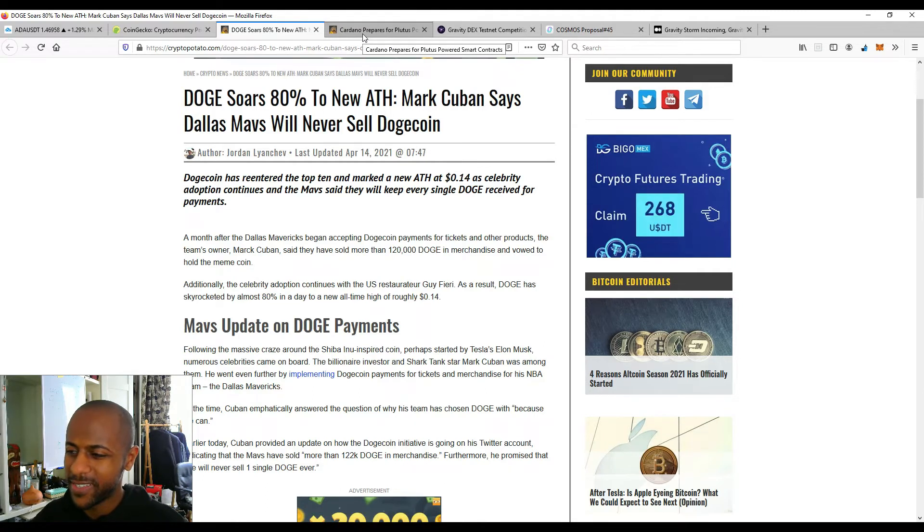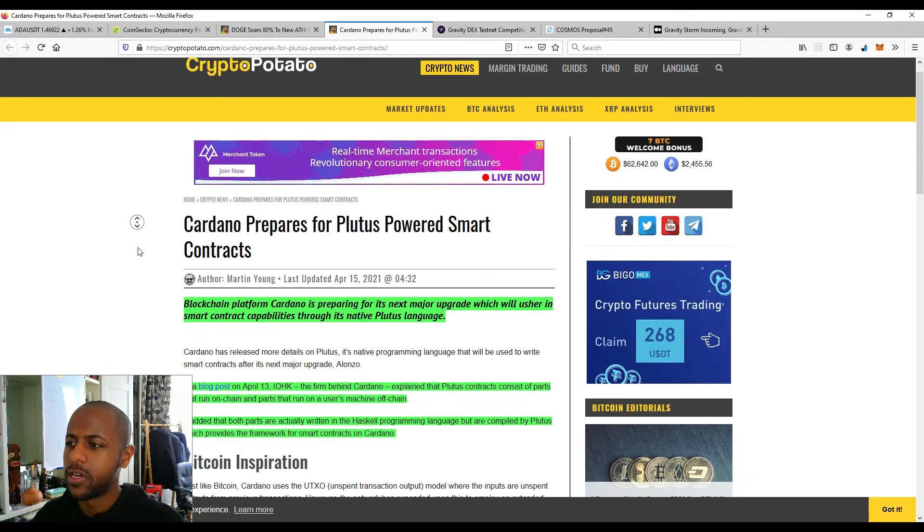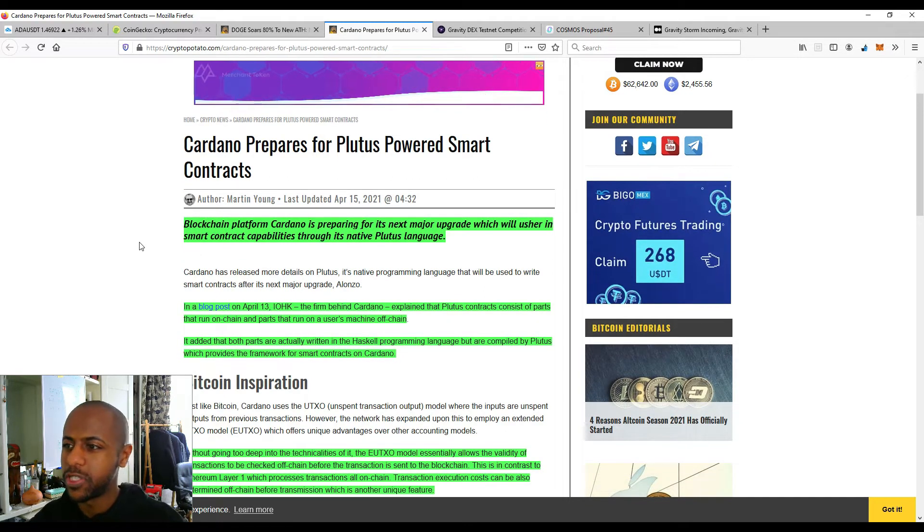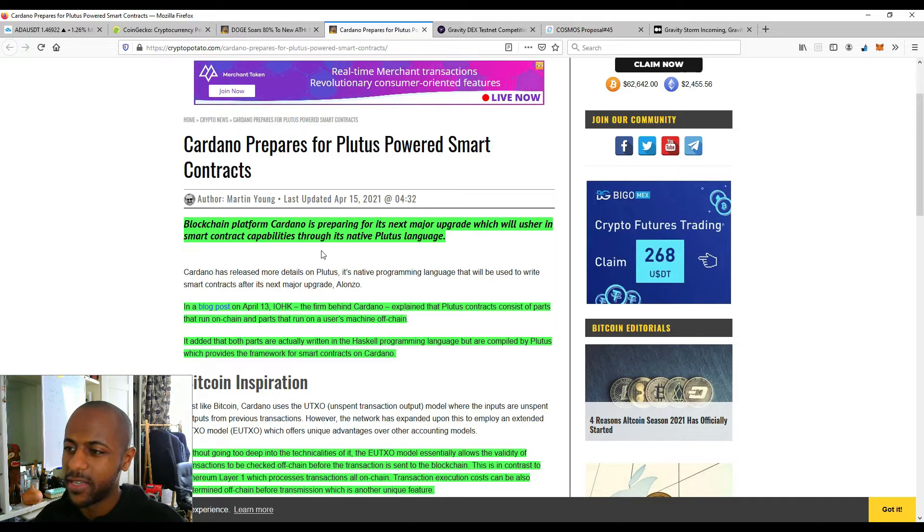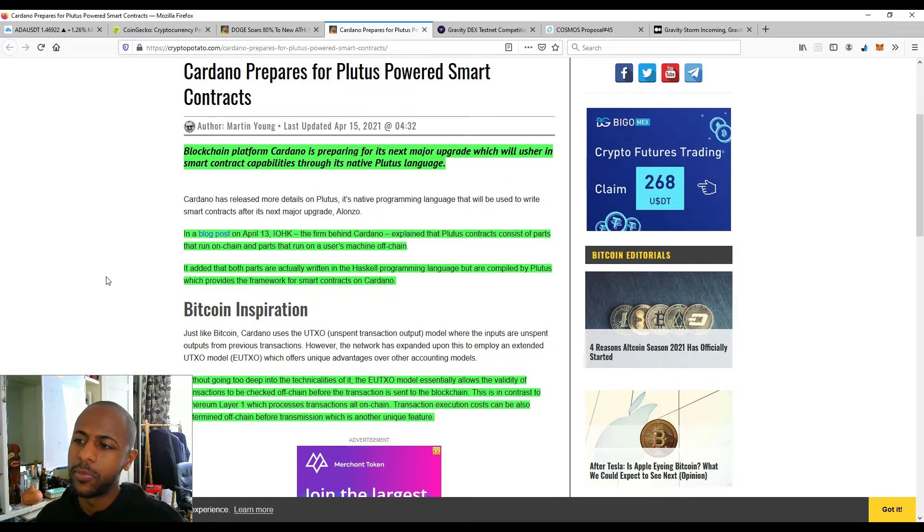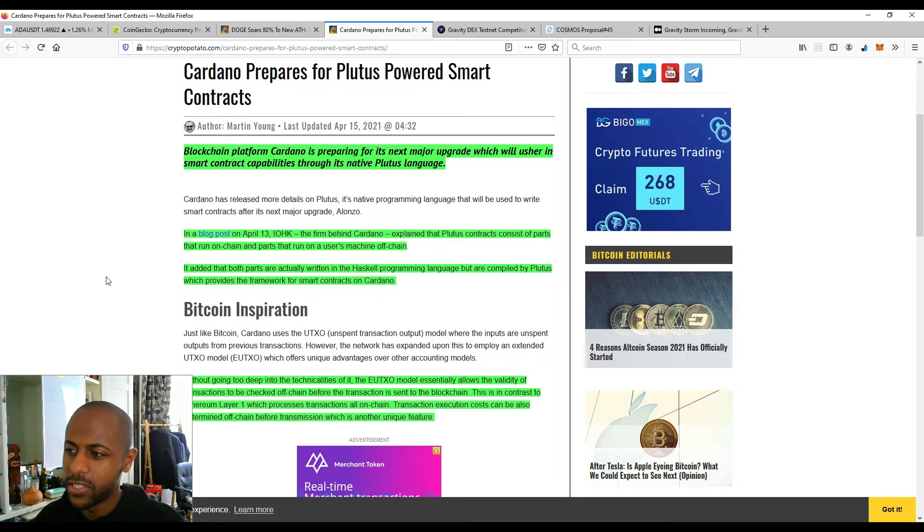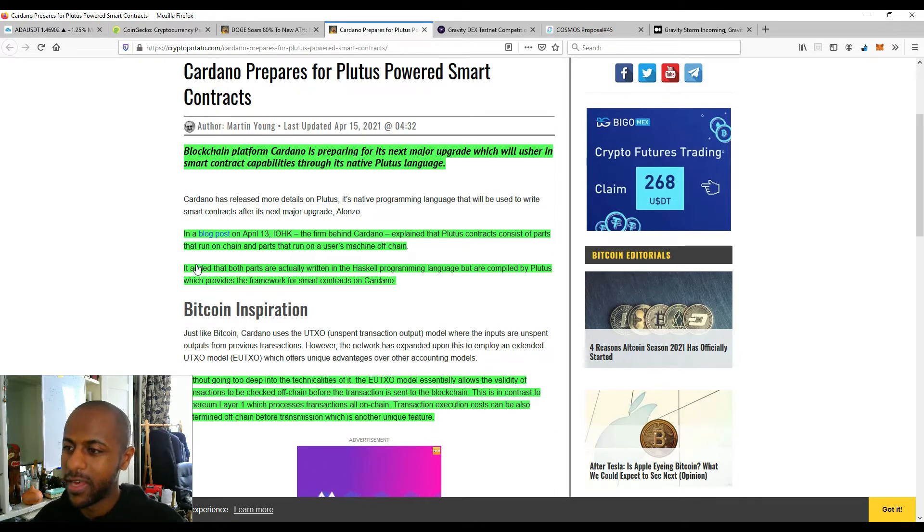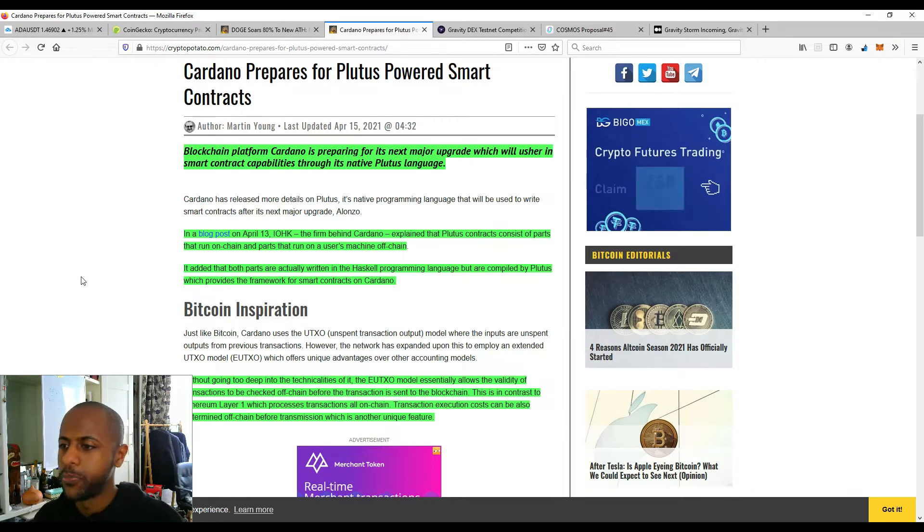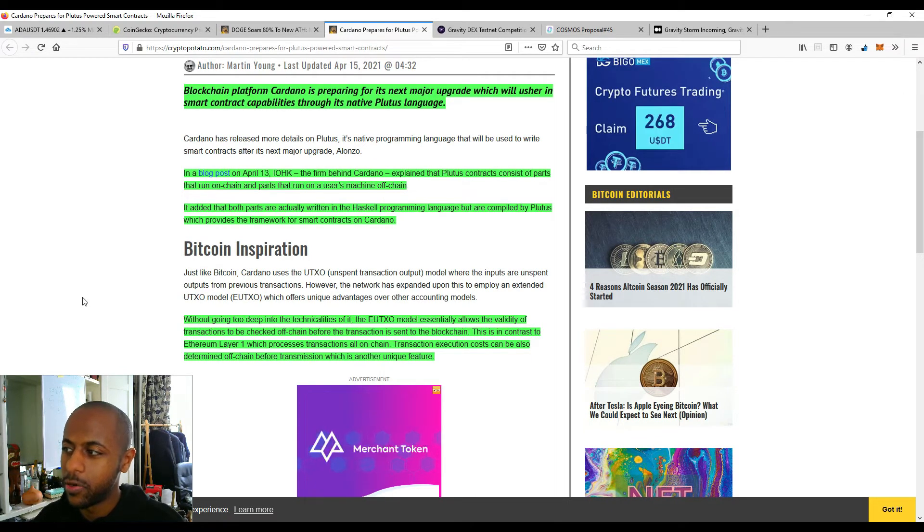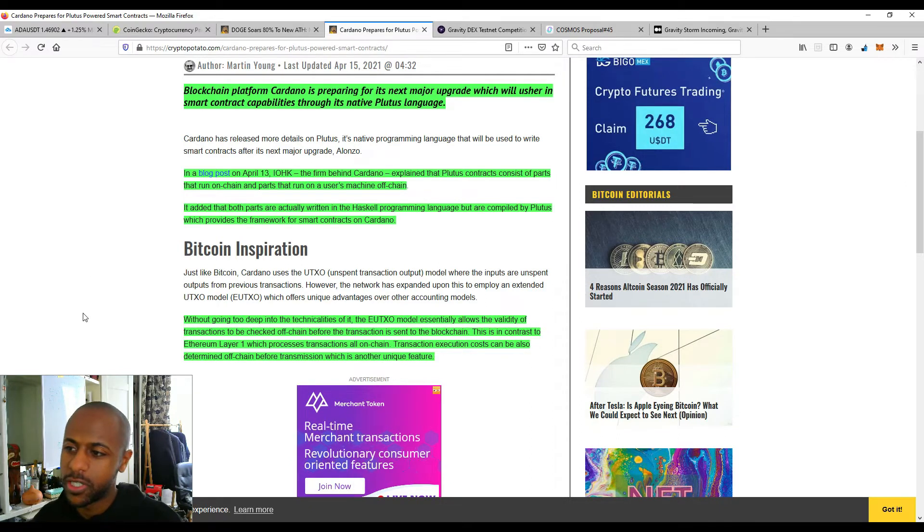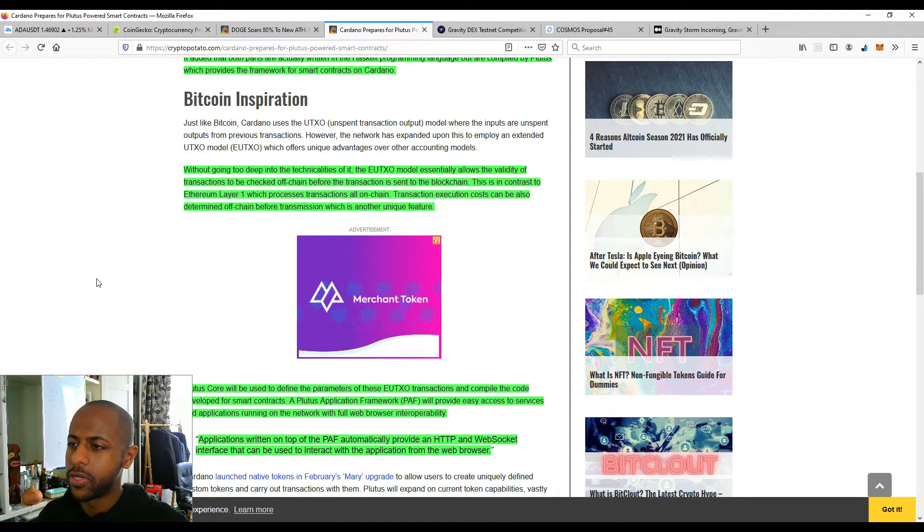Moving on to something that is serious, that is Cardano. So Cardano prepares for Plutus-powered smart contracts. So the blockchain platform Cardano is preparing for its next major upgrade, which will usher in smart contract capability through its native Plutus language. In a blog post on April 13th, IOHK, the firm behind Cardano, explained that Plutus contracts consist of parts that run on-chain and parts that run on a user's machine off-chain. And it's added that both parts are actually written in the Haskell programming language but are compiled by the Plutus, which provides the framework for smart contracts on Cardano. And it actually got some inspiration from Bitcoin.